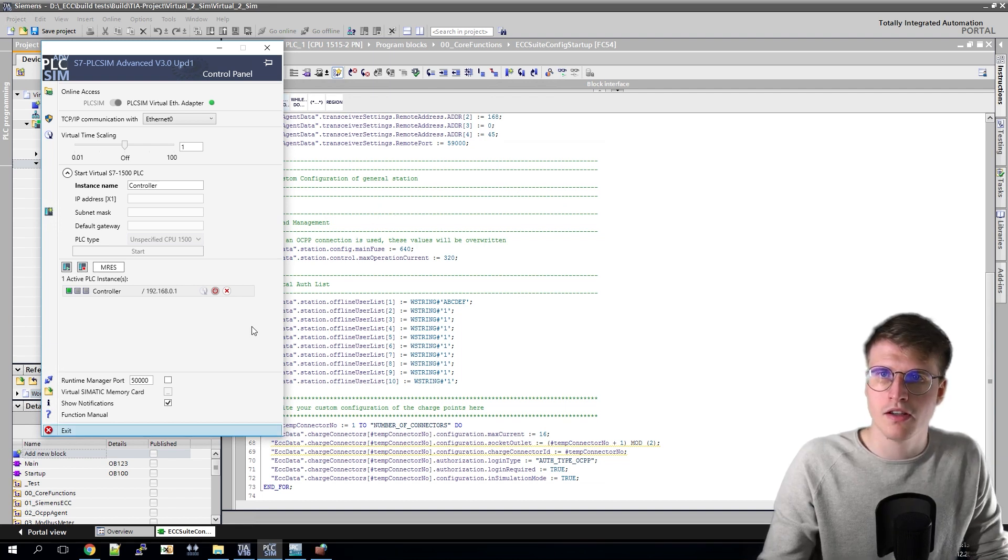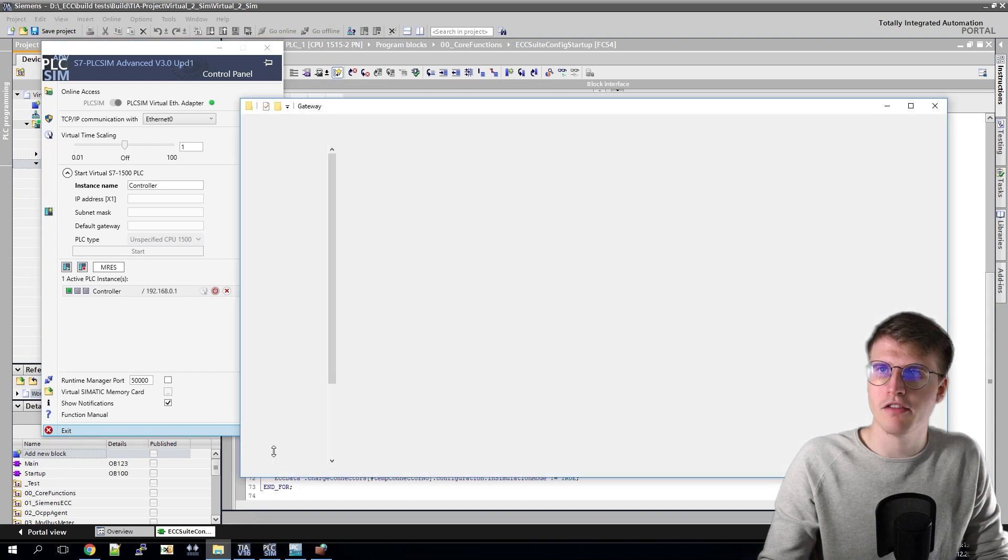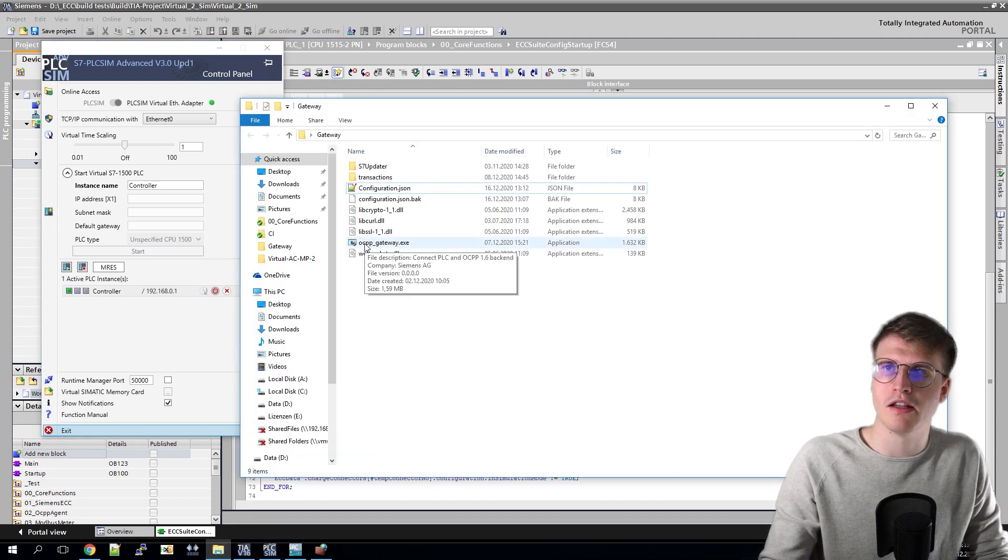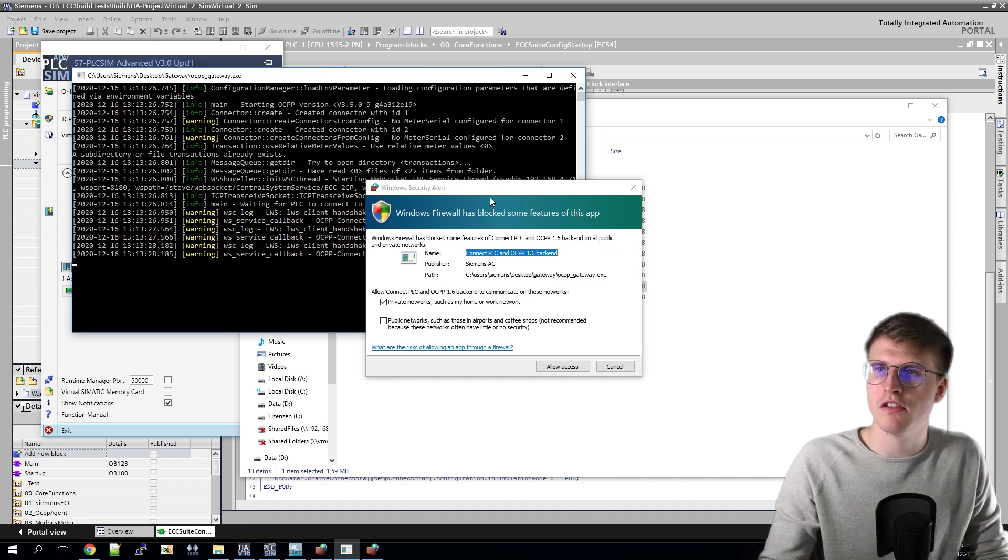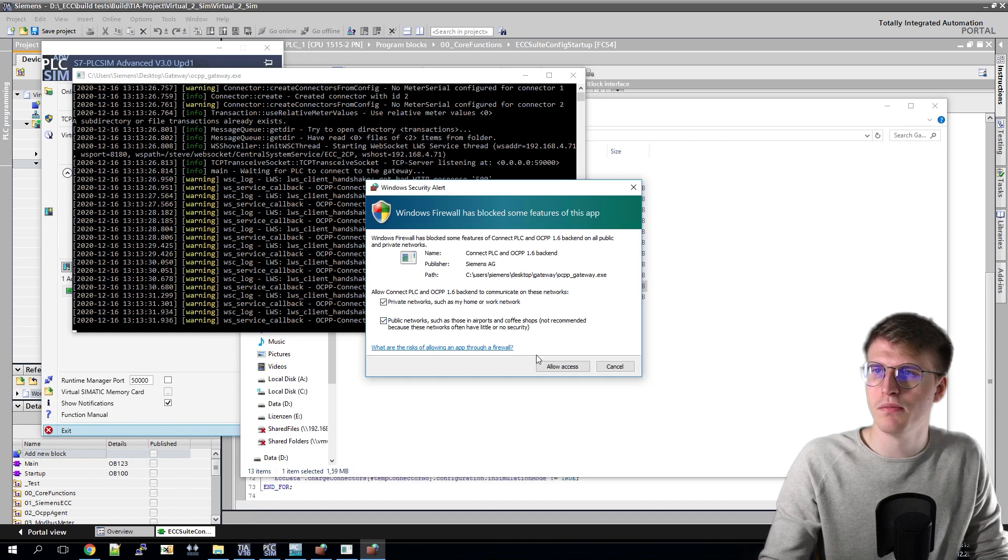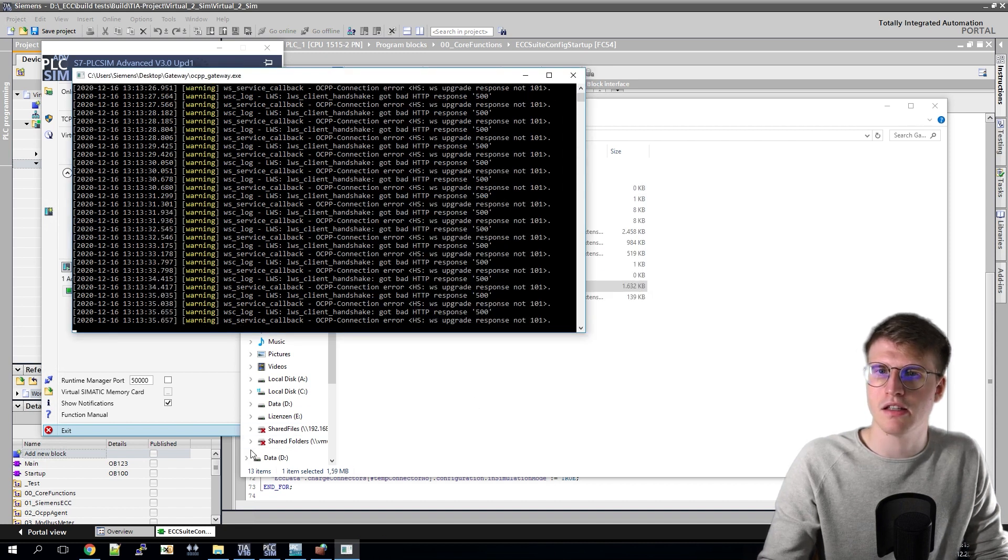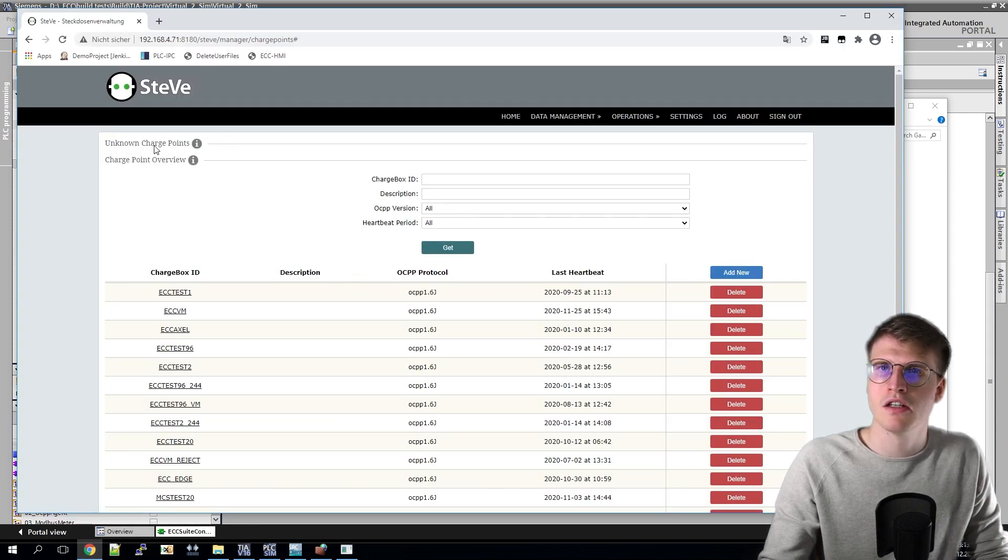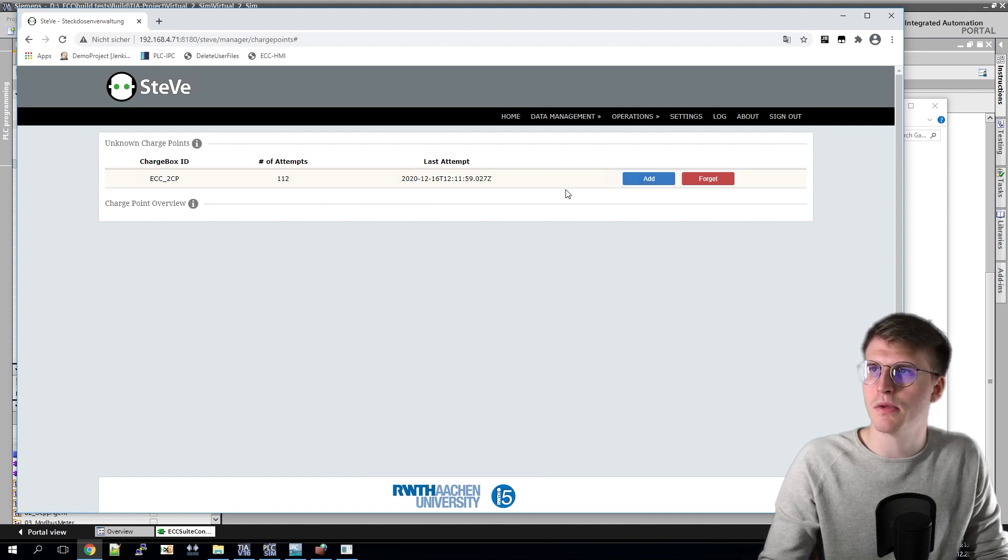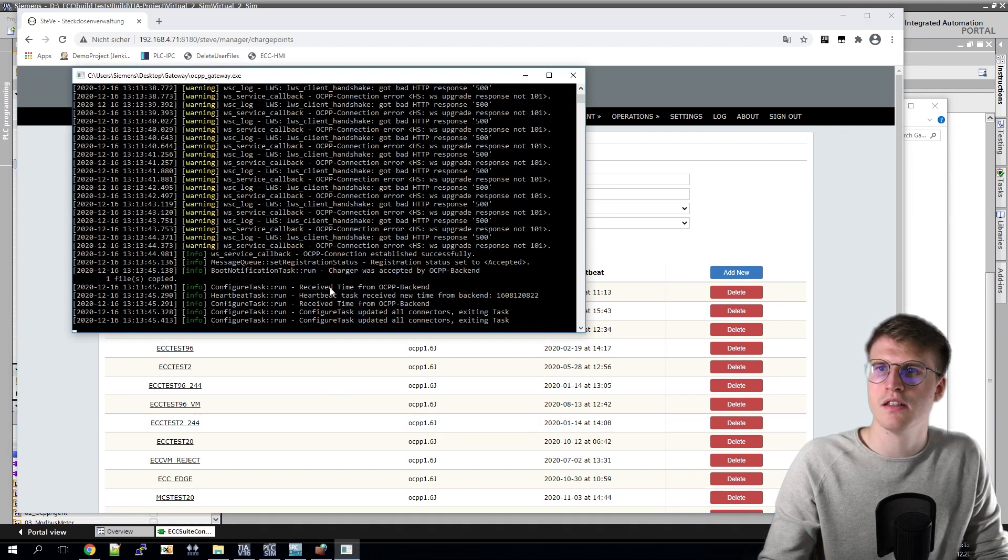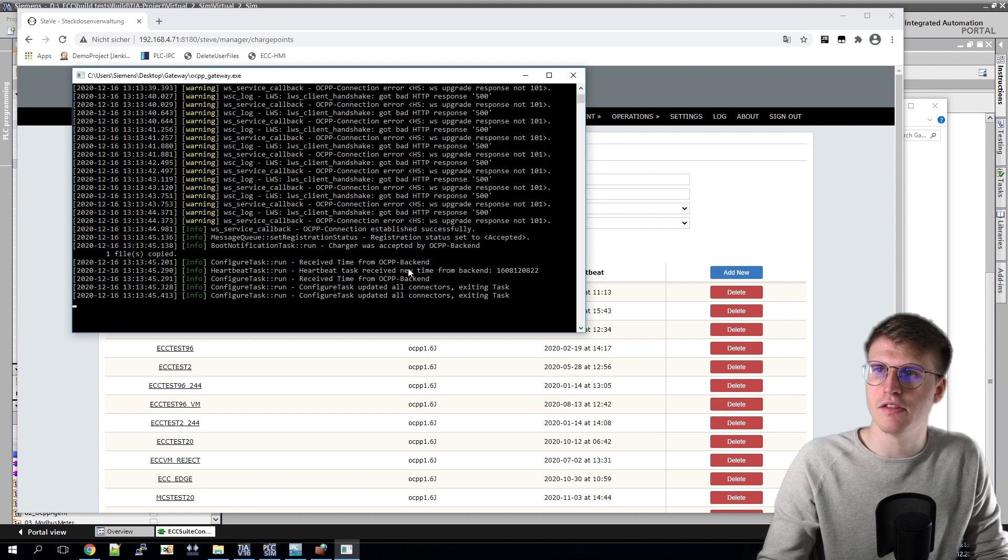Now I just have to start the gateway. For this I go back to the gateway folder and open the ocpp-gateway.exe. Now it shows the firewall message and there I need to allow all the accesses. Once that is done, I go into my gateway, in my case the Stevie, and go to unknown charge points and can allow my new charge point. Once that's done, I see the messages change and I also see that the connection is up.